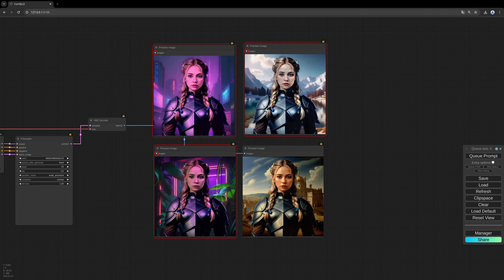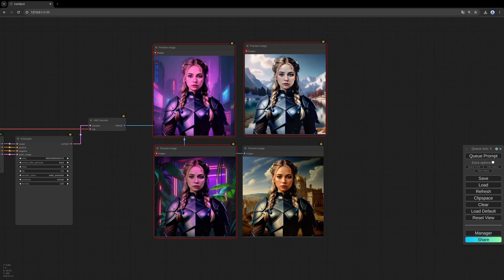Hello to this new tutorial. Some days ago the IC Light custom node extension for Comfy UI got released. There are several versions and I want to show you how you can easily transfer lighting from one image to another.